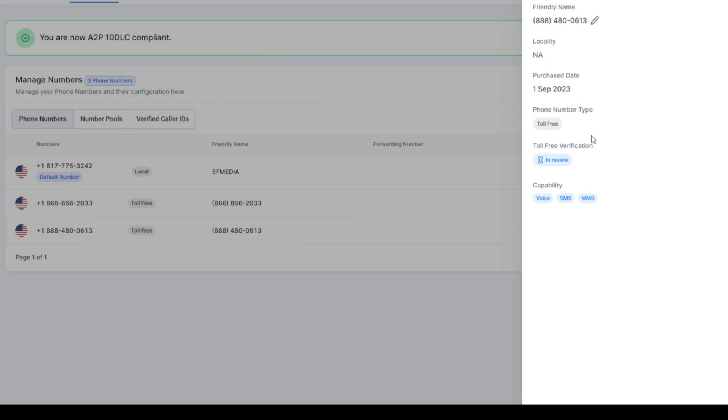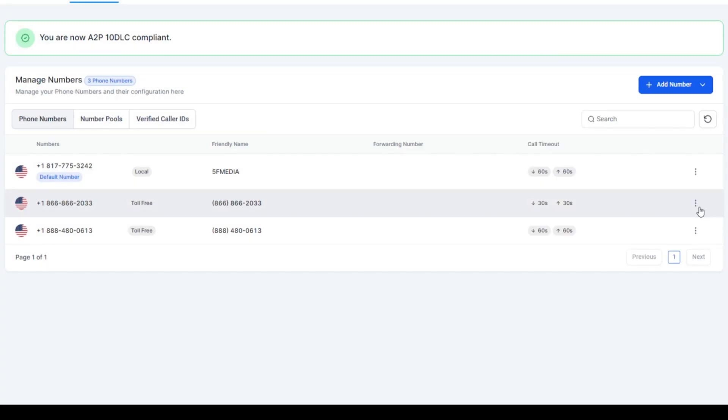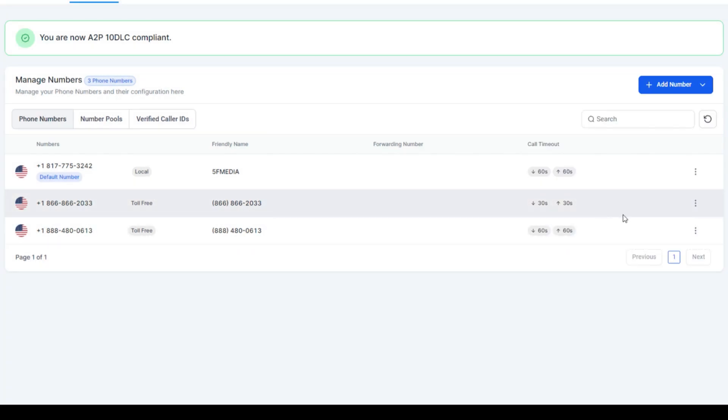Now you see the toll-free is in review. We've got two toll-free numbers in review right here. And that's pretty much it. That's how easy it is.